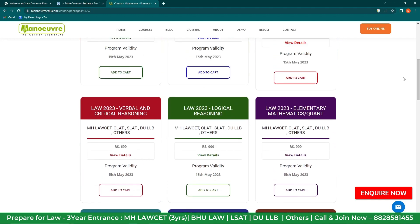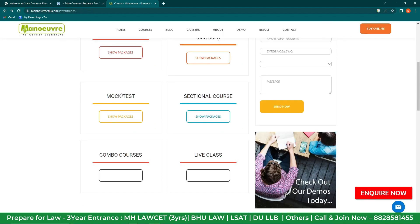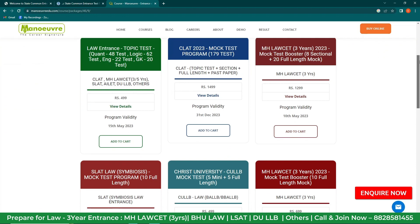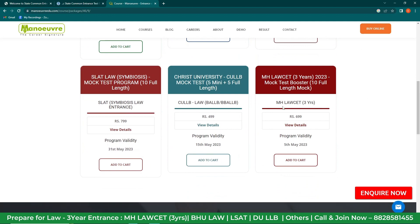You can pick any course as per your convenience and start revising. Now check out the most important tab, which is mock test. Mock test is the only gateway if you want to get into top law colleges through the 3 Years CET. Click on 'Show Packages', scroll down, and check the third tab — MS Law CET 2023 — in which you get 8 sectional plus 20 full-length mock tests. Alternatively, you can scroll down and check out the 10 full-length mock test program as well.